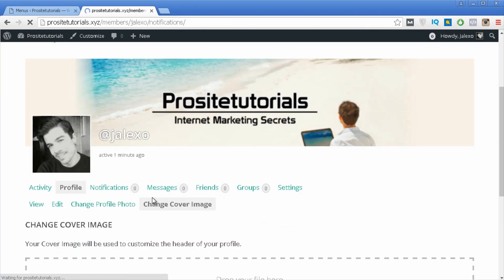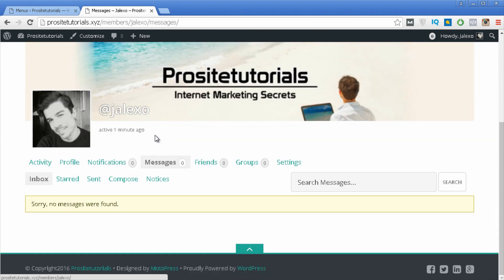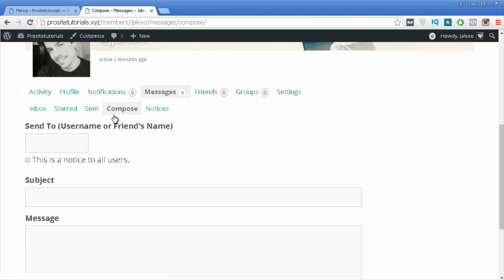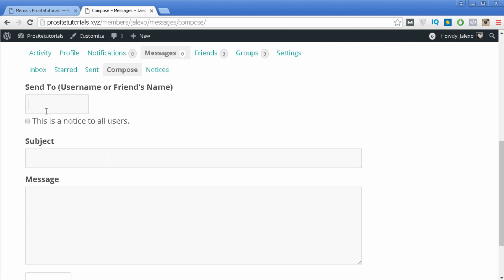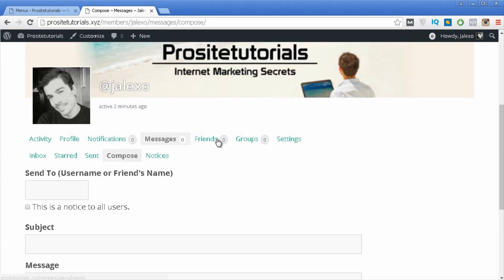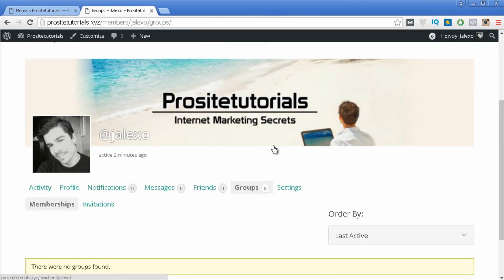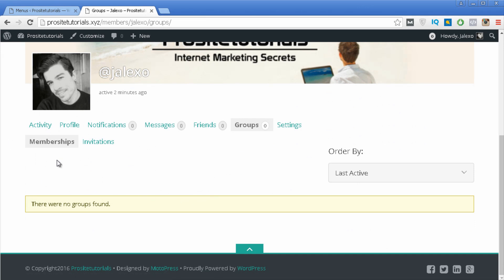Then you have Notifications, where you'll see if someone sent you a message or other notifications. Messages shows the messages you sent and received in your inbox, and you can compose a new message by selecting Compose — you choose the recipient, the subject line, and the content. Then you have Friends, where you can see who you're friends with and any pending friend requests. And Groups shows the groups you belong to, plus any invitations to join someone's group.